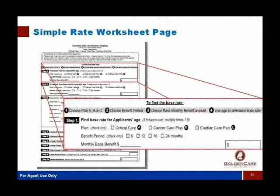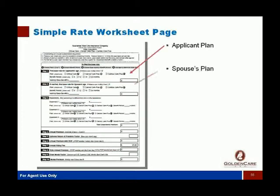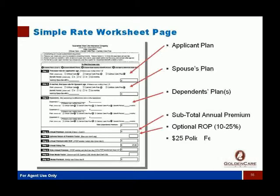Here's the simple rate worksheet. Choose Plan A, B, or C — based on the underwriting: critical care, cancer care, or cardiac care. Then choose your benefit period: 6, 12, 18, or 24 months. Then figure out your monthly base benefit. That's all there is to it. There's one section for the applicant, one for the spouse using the same application, and a middle area for kids if you want dependent care — covering $500 per month for dependents.